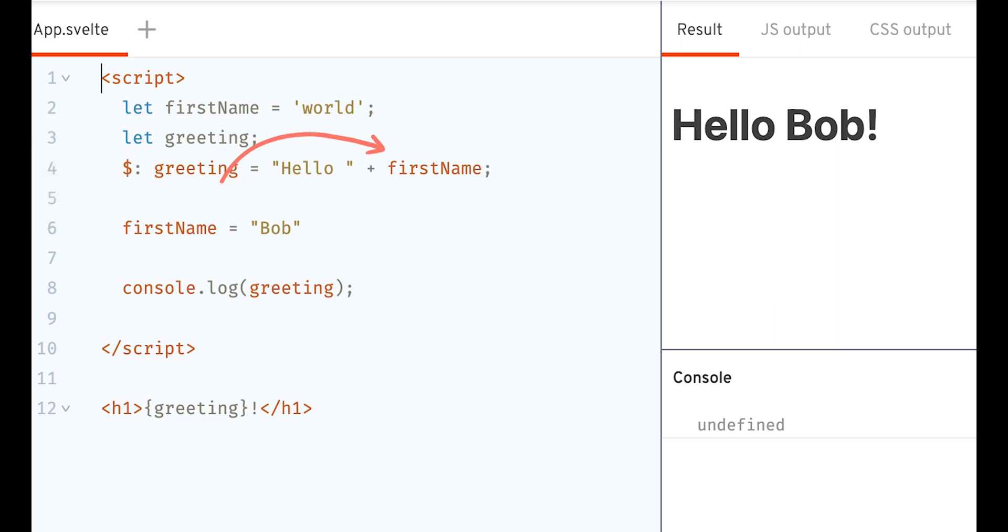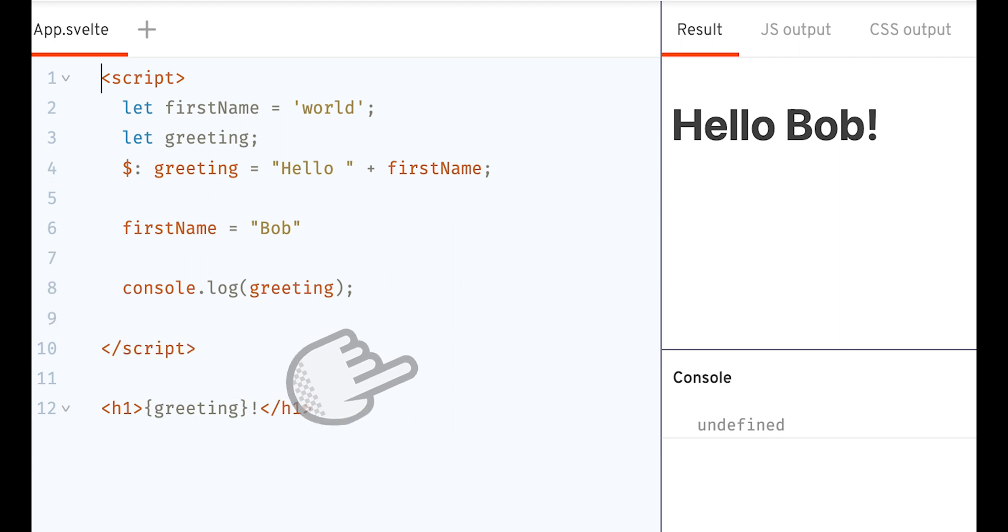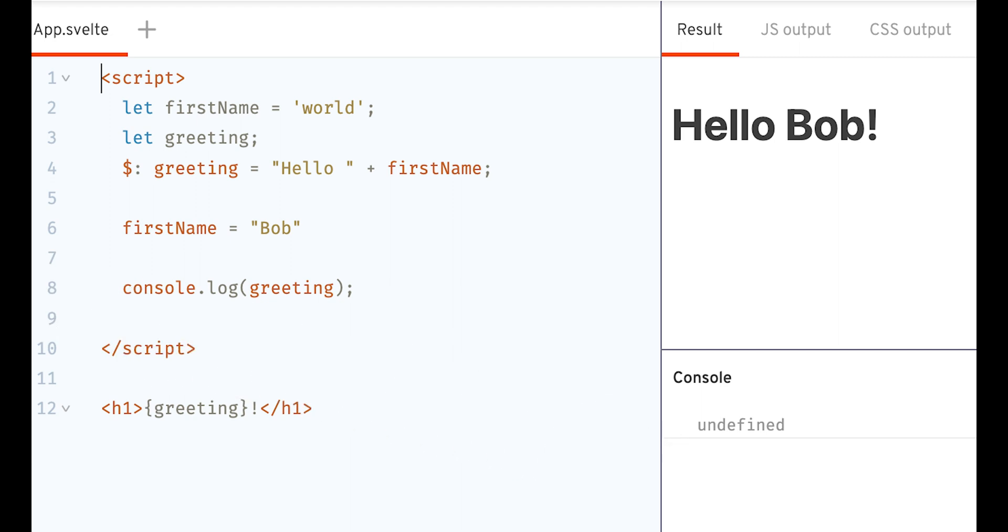And if we add in a log, we can see this clearly. When we reach the log, greeting is set to undefined. So the code in the label hasn't yet been called.